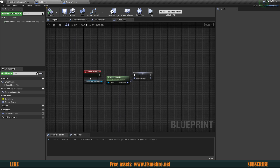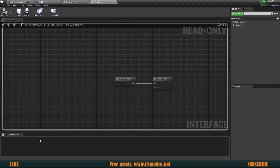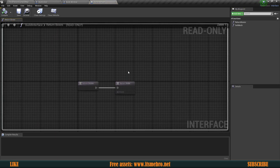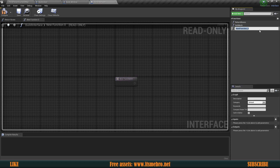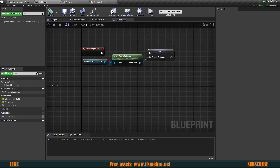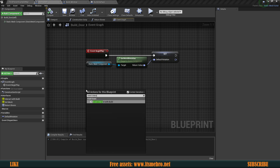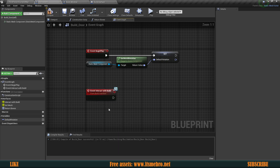Now the next thing is to actually make this function. Let's open up our build interface and give it an interaction function — essentially an event which will allow us to interact with this object. Let's create a new function inside our interface and call it 'interact with build'. Compile and save that, and now inside our build door we have this event available to us. Right-click and look for 'event interact with build'.